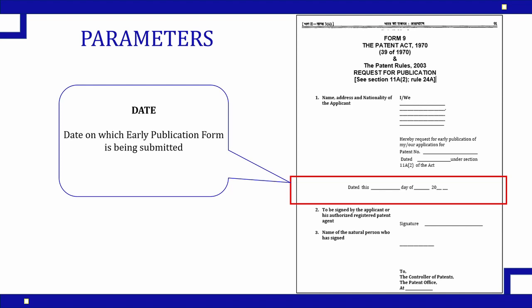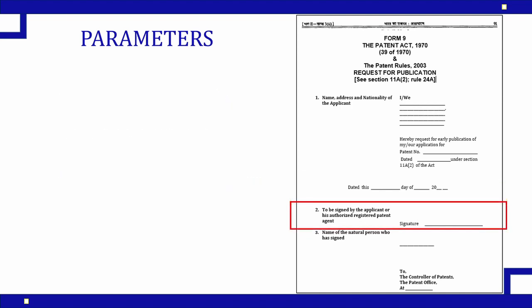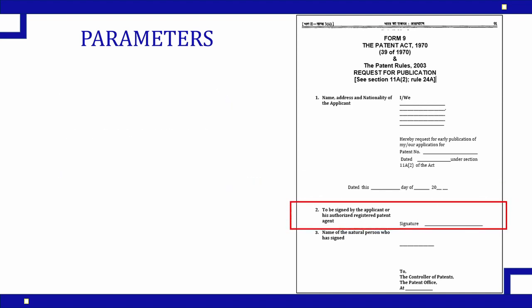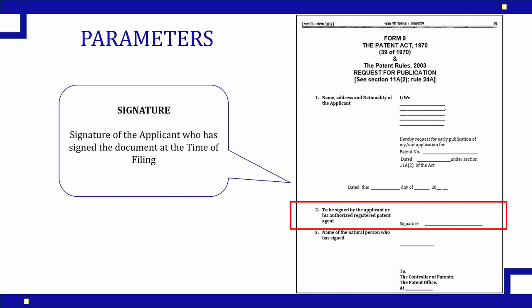The next column is to be signed by the applicant who is authorized for the registration of this patent. The applicant who has provided his or her signature at the time of patent application needs to sign here. No change can be made here. Who was the signatory, who has submitted the idea at the time of application and provided his or her signature in Form 1 and 2 needs to provide his or her signature here.